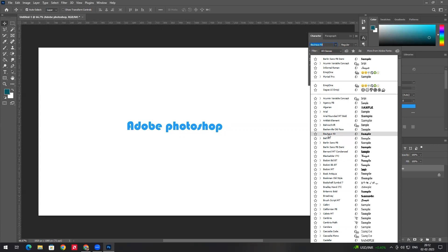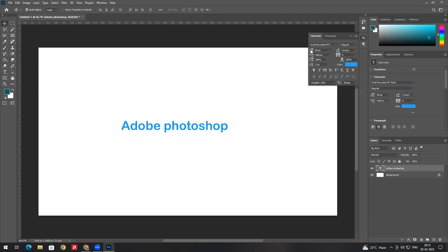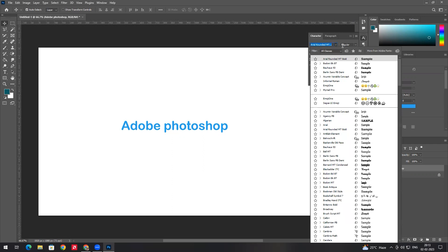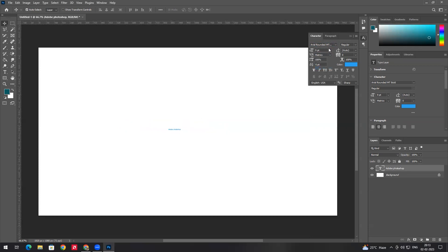If you want to change the font size, you can change it from the character panel. For example, you can type in a value like 50 to change the size of the font.